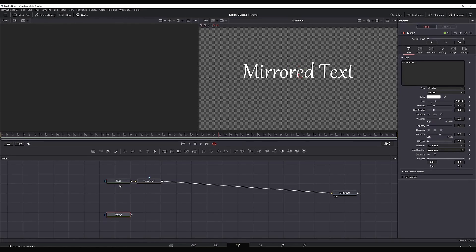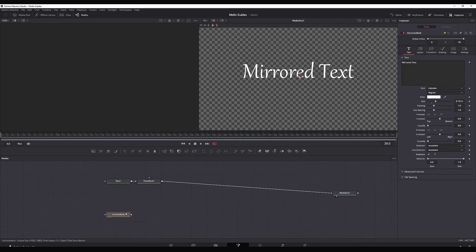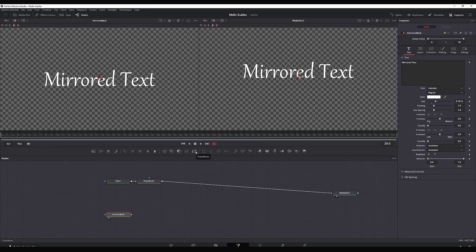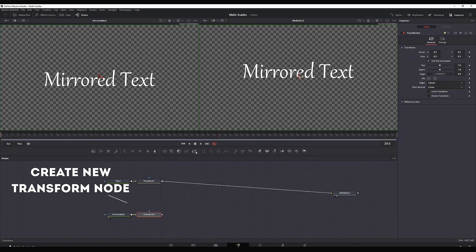By holding Alt, I'm making a duplicate of the same text. I'm renaming it so that I know this is the reflection and I'm leaving it on the left viewer by pressing number one on the keyboard.